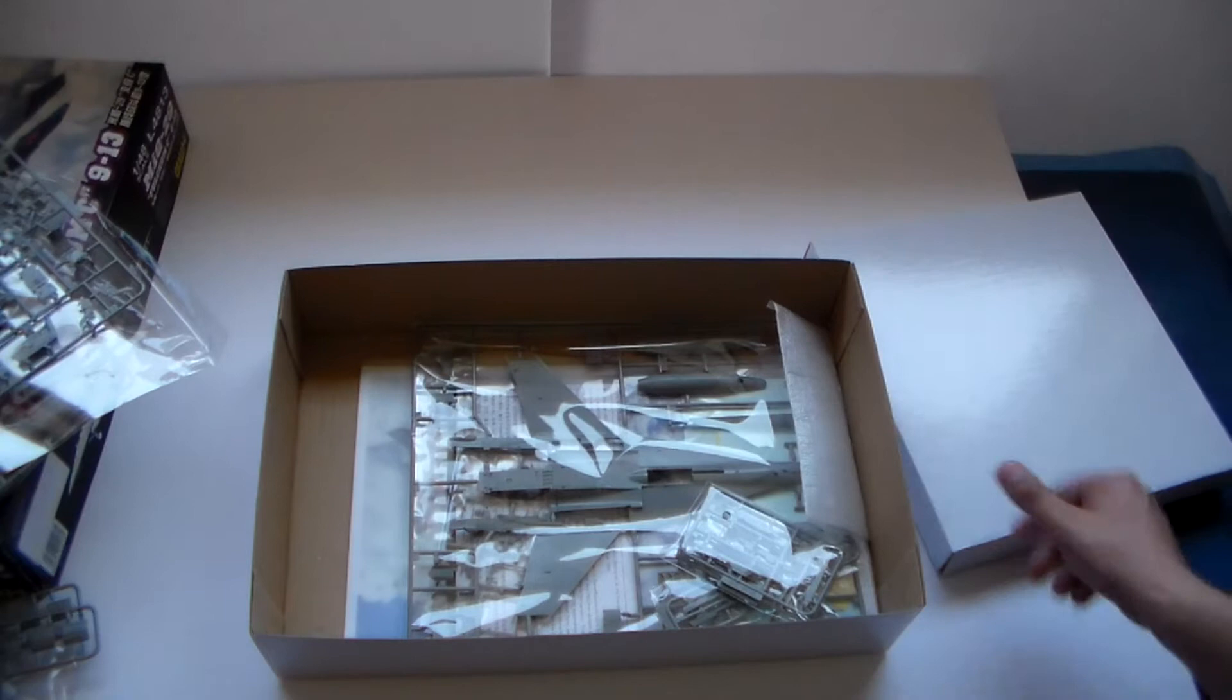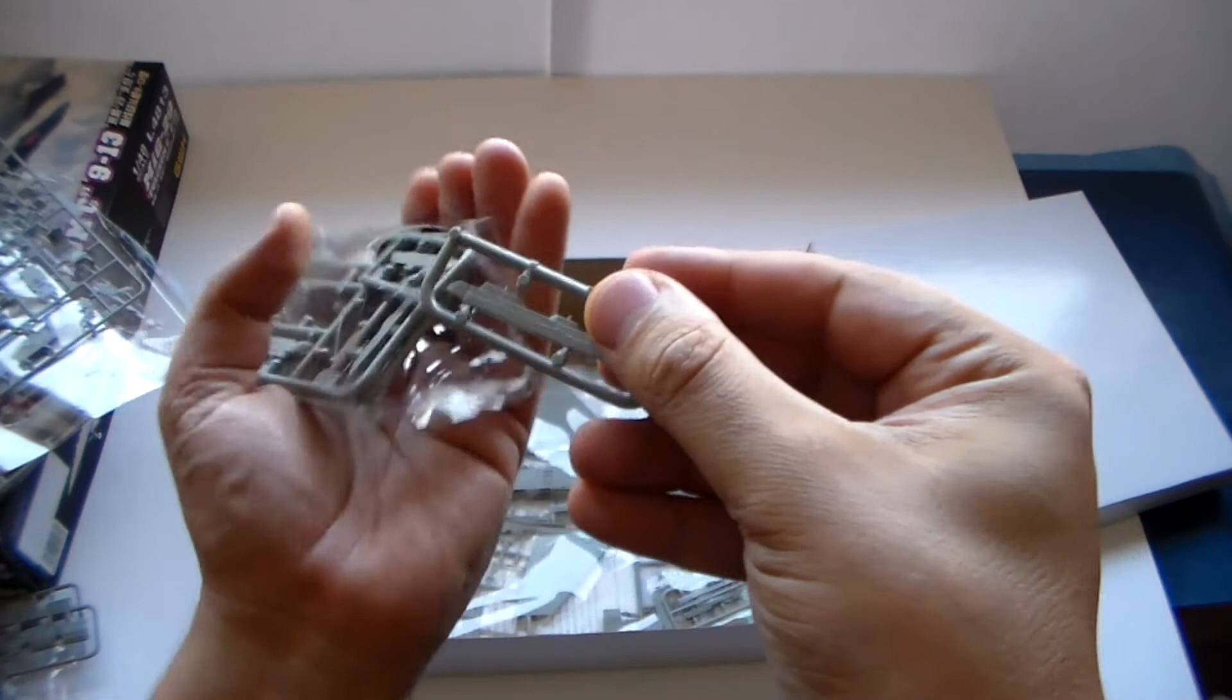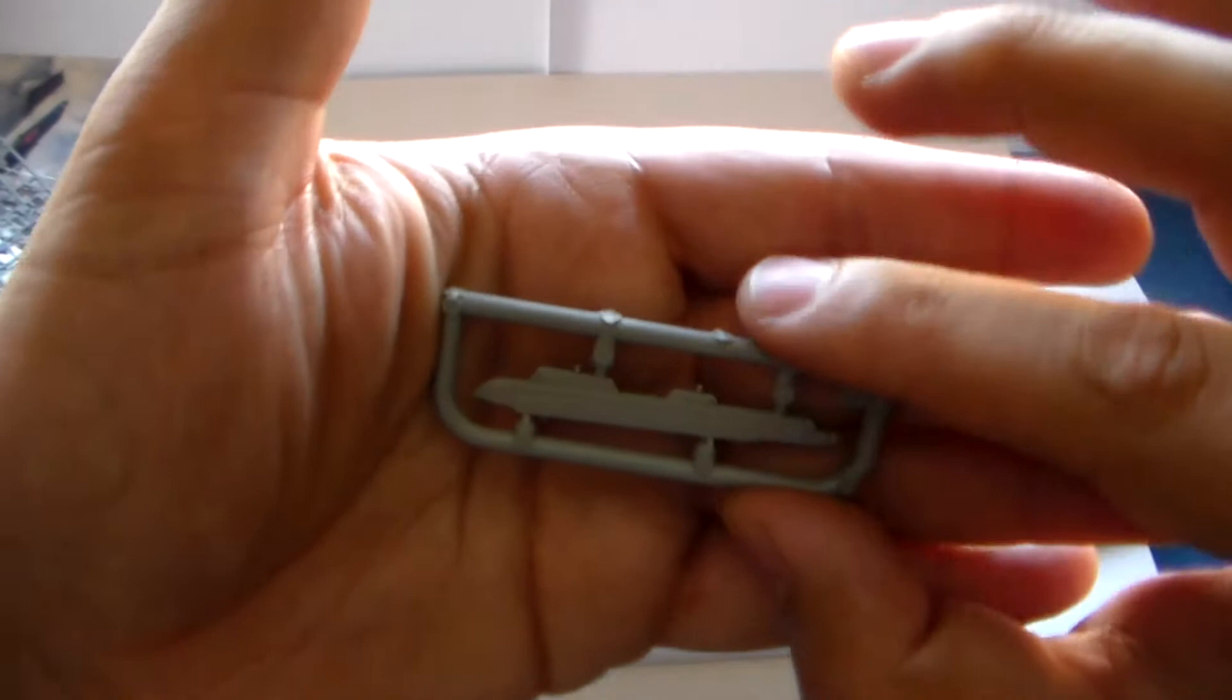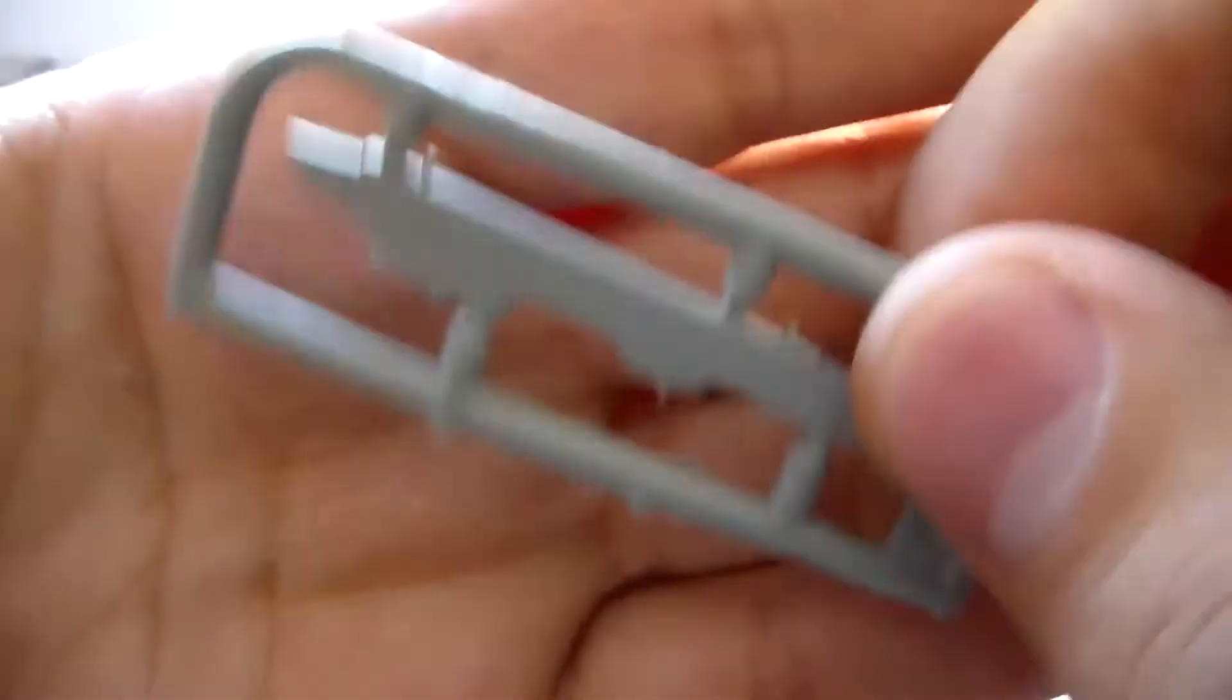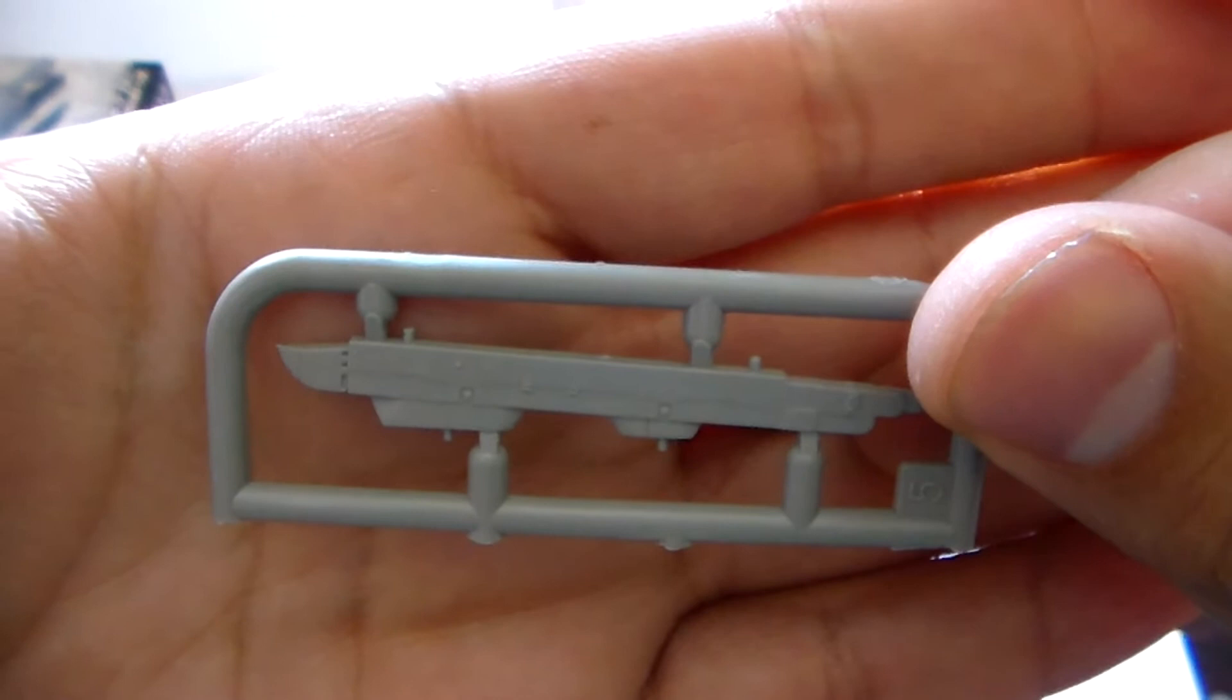Now, wing pylons. Again, if you want to see it, it has several. So let's just take this one, and please, enjoy. It's an amazing, amazingly detailed kit.